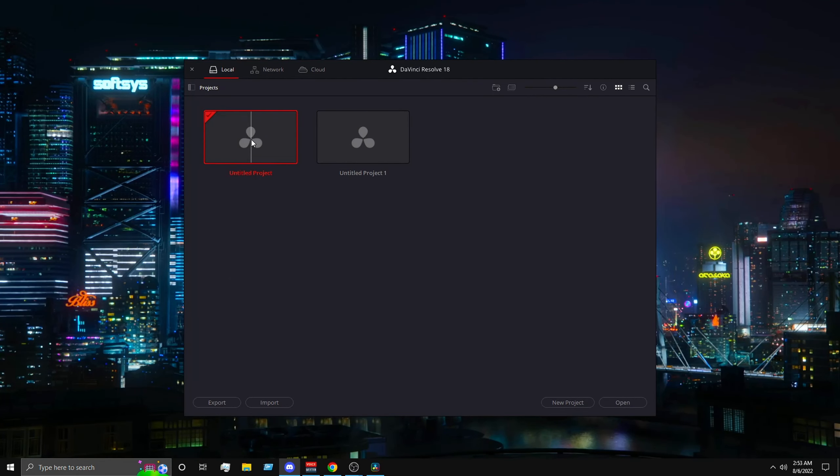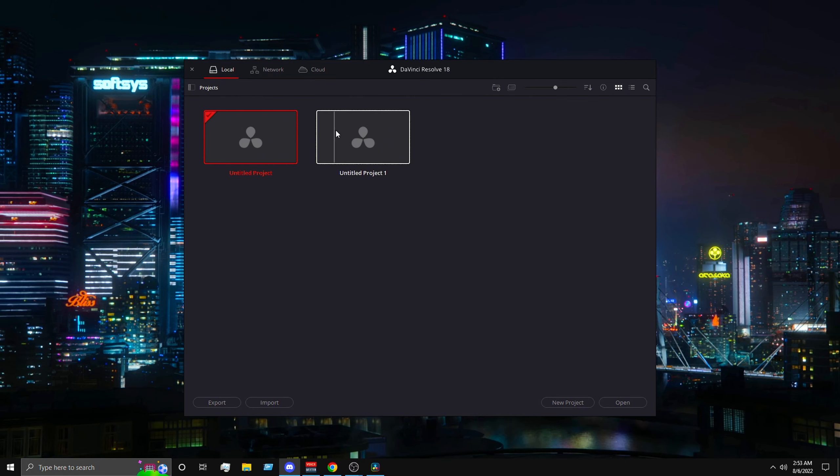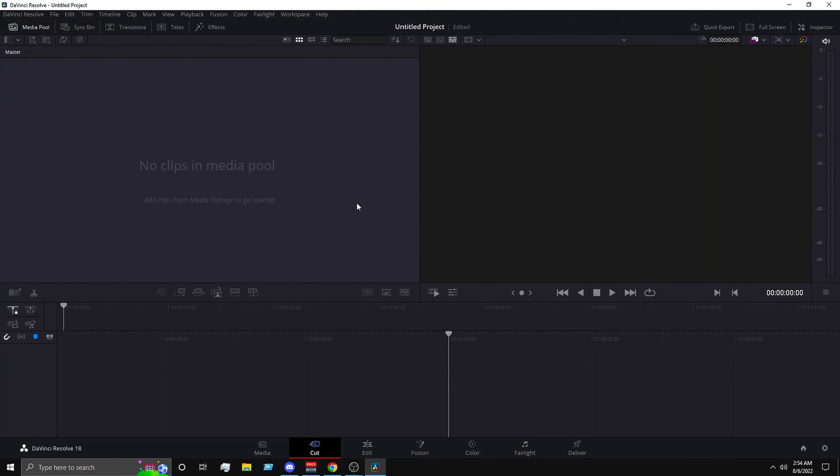So first you want to open your DaVinci application and then you create the project and name it however you like, and then click and then go to the bottom right.